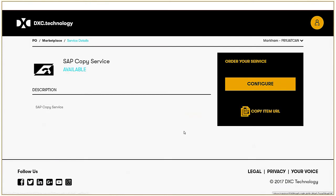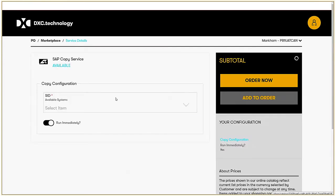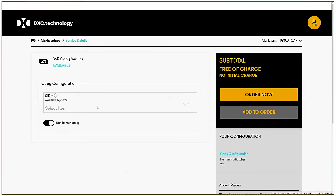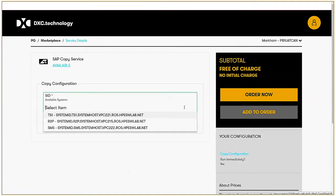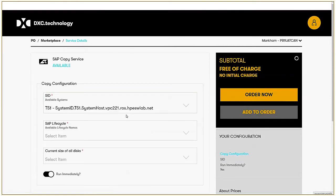I will configure that service. At this stage, the system is bringing back the SAP systems that I have permission to work on. And here, I can see there are three SAP systems. I'll select TS1.